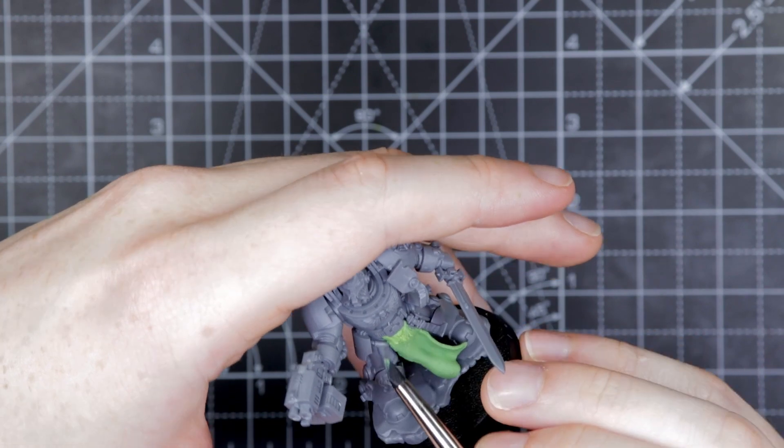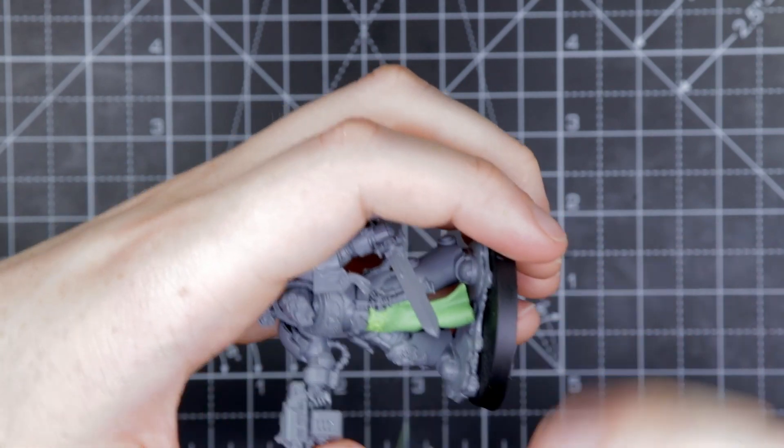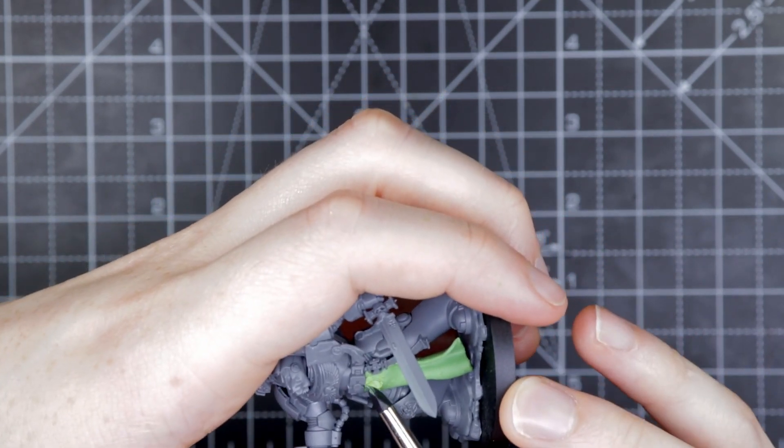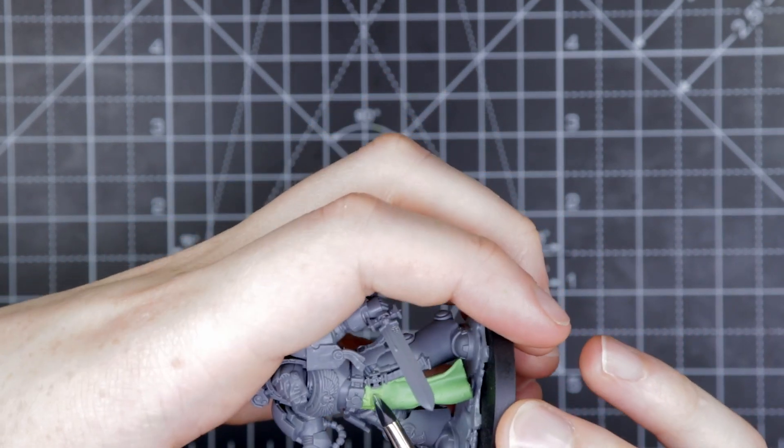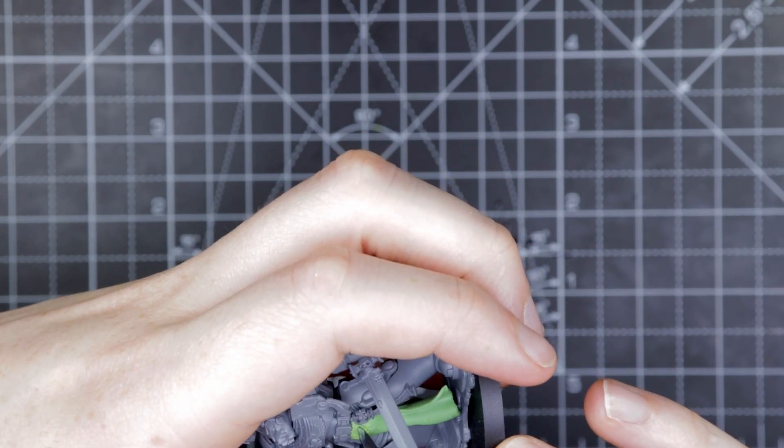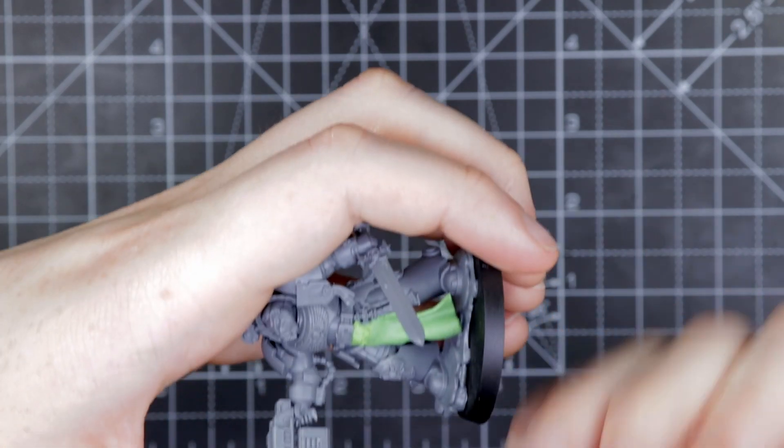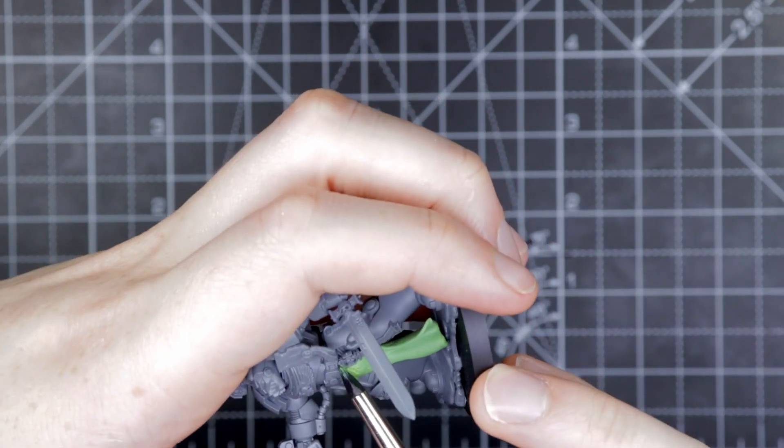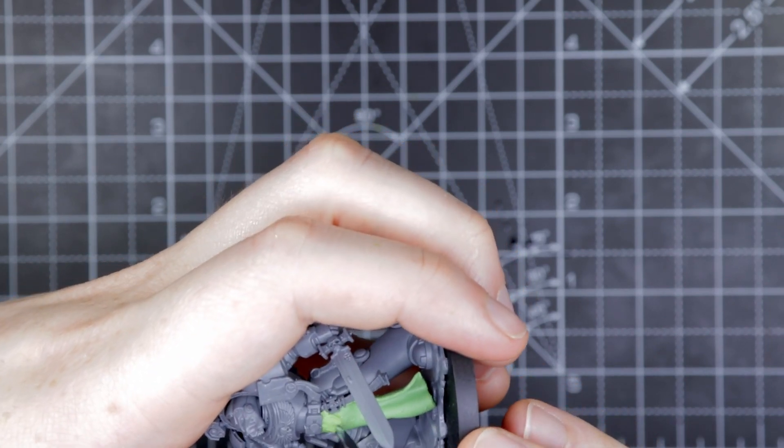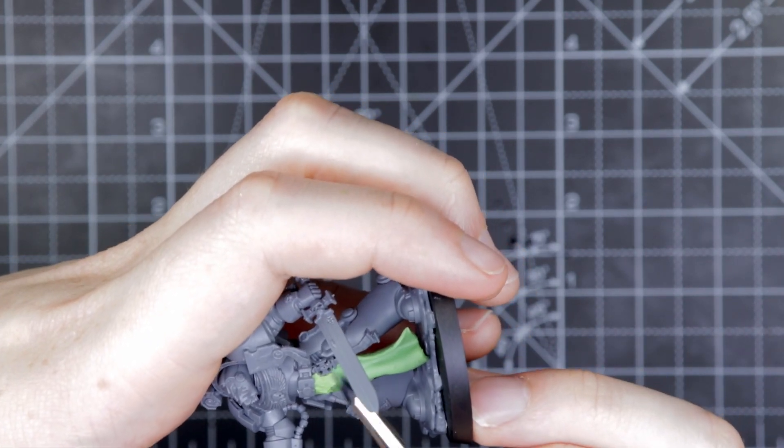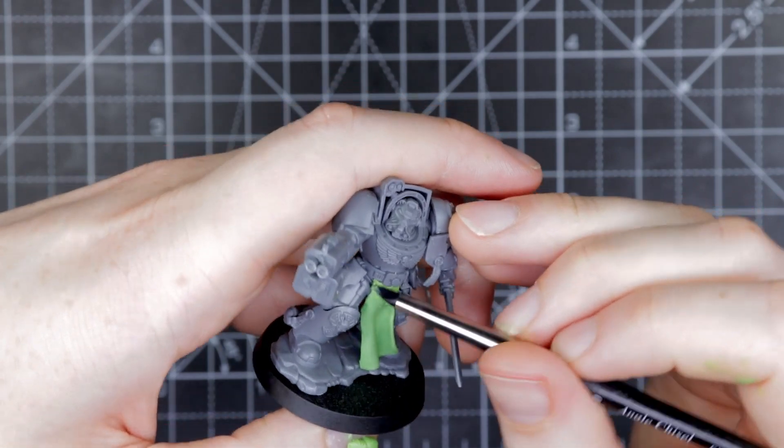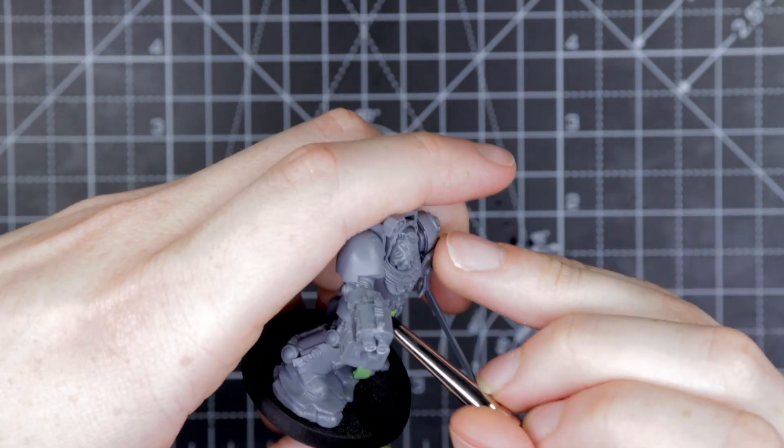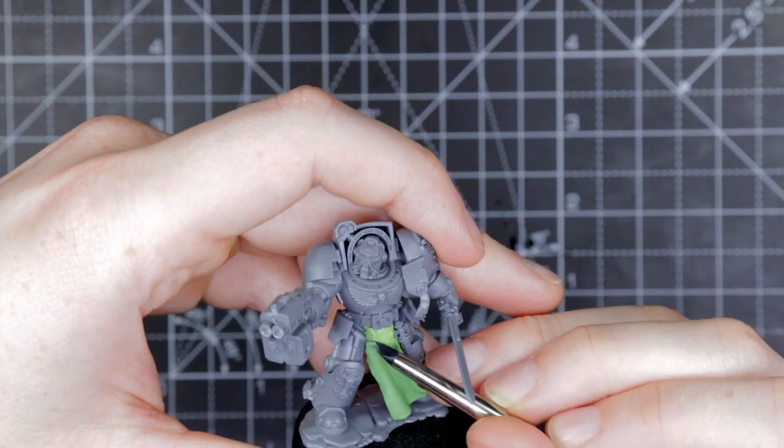We're going to kill two birds with one stone here. We are going to flatten out any weird creases that are there that don't look right. And we're also going to put in some cloth creases that make it look like cloth. So we're going to stick that in there and just try and make it look realistic.